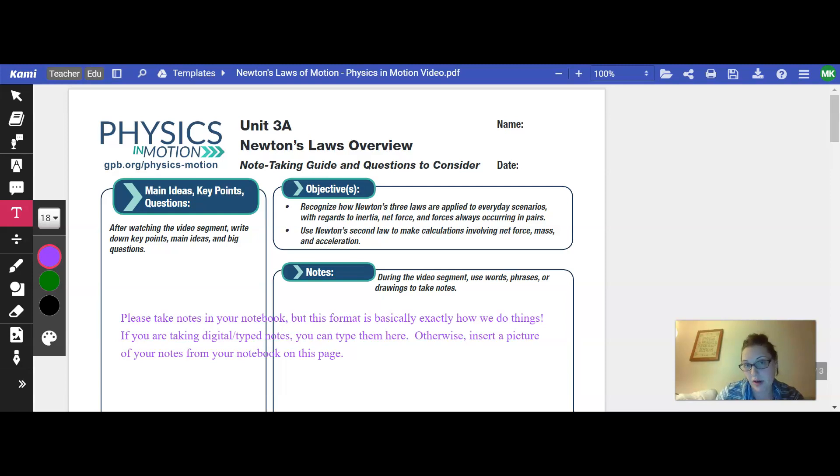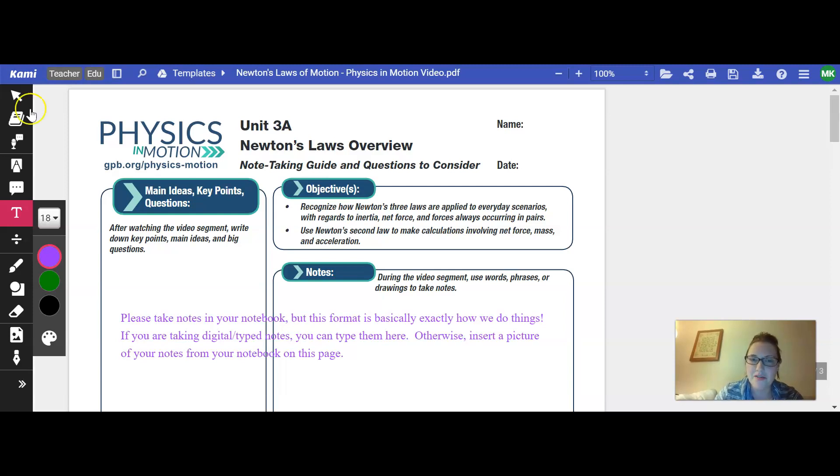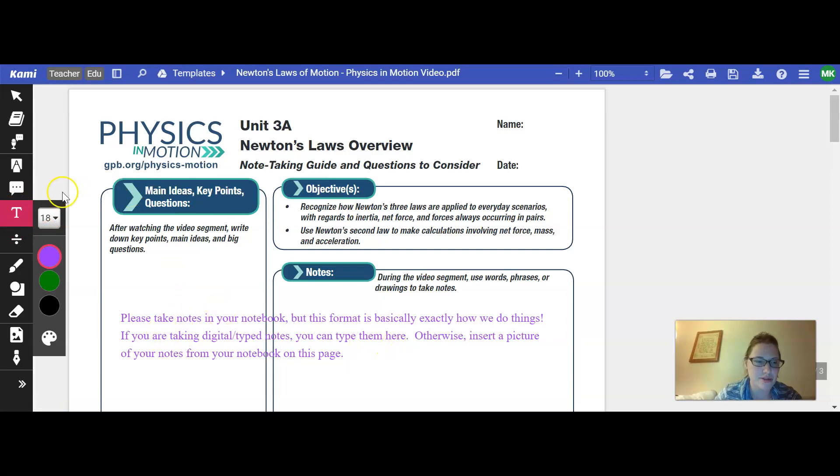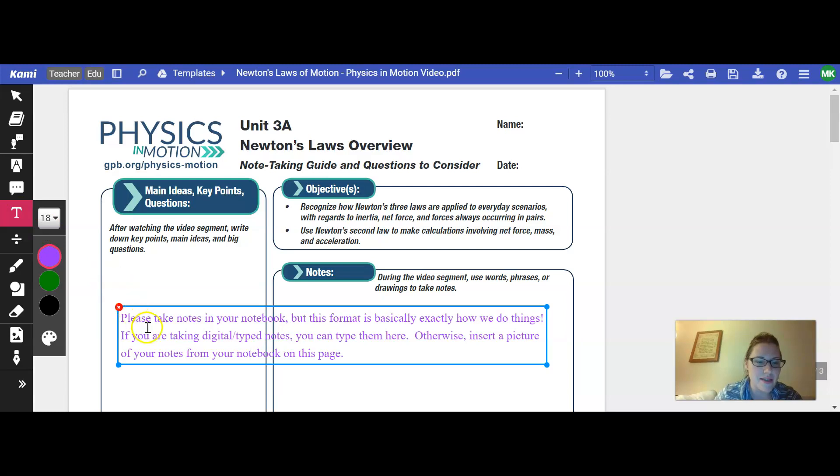Either for paper note-taking or for those of you doing digital notes, just type right on this document. If you've not played around with Kami, it's got great tools for you to use. You'll see that I typed these same instructions I just spoke aloud to you right here by clicking on this text box and then making one and typing my instructions in it.